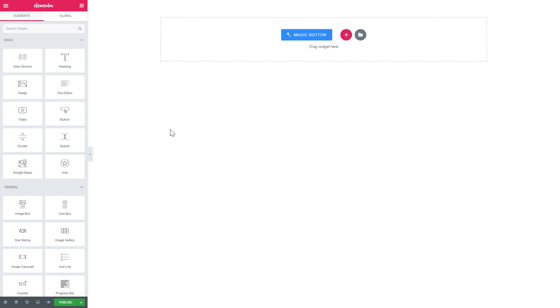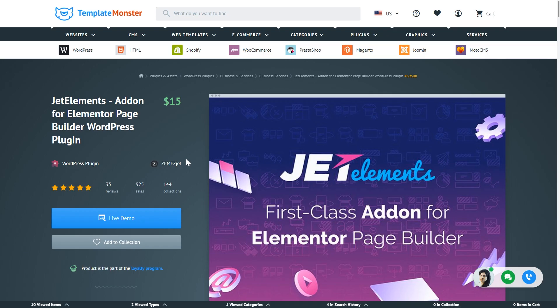Hi everyone and welcome to this Elementor tutorial. In this video we'll be having a look at how to build horizontal and vertical timelines with the help of Elementor page builder.